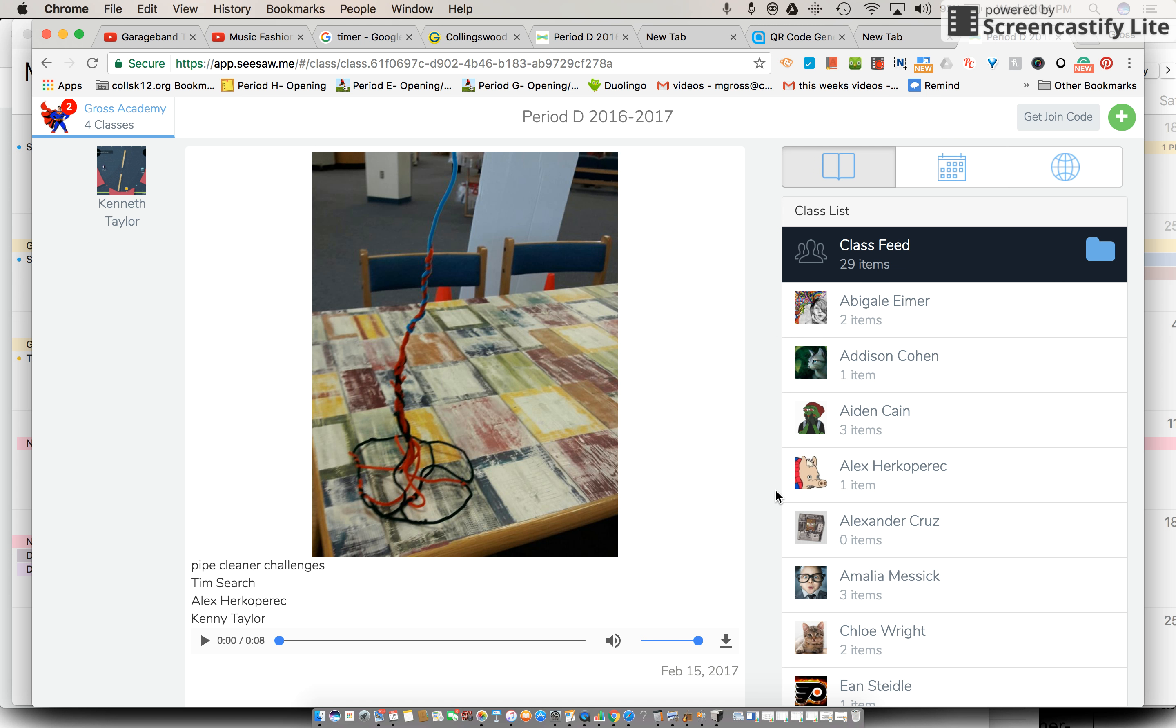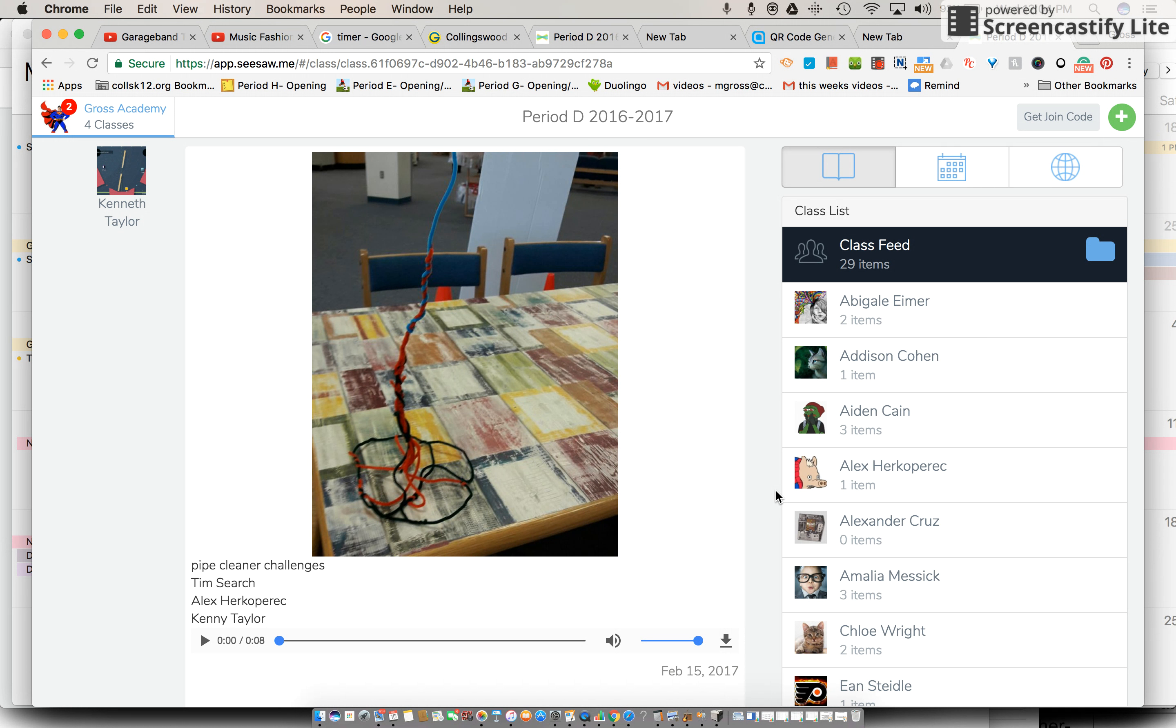Good afternoon period G. So you made it right to the video today and let me tell you what I'd like you to start with. Yesterday we finished up our pipe cleaner challenge and we also recorded some of our results.